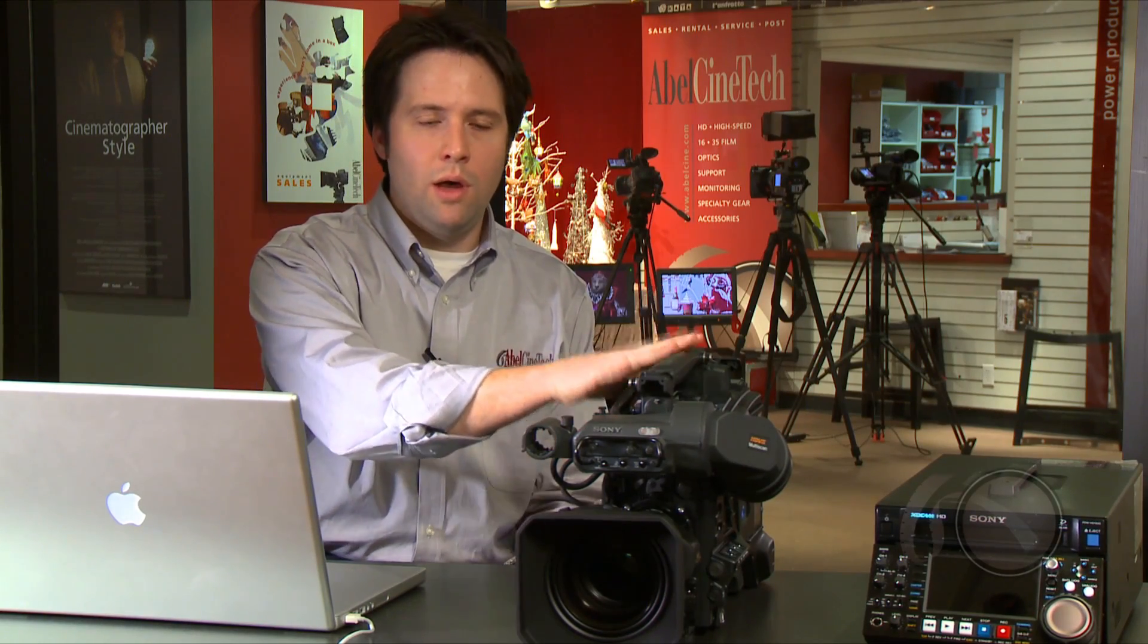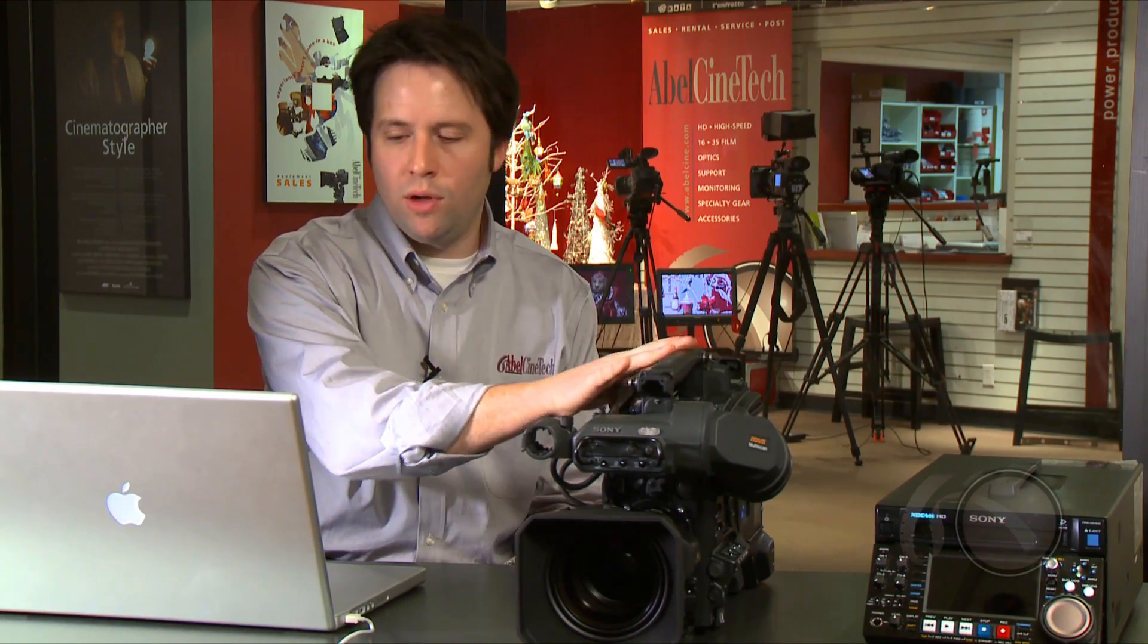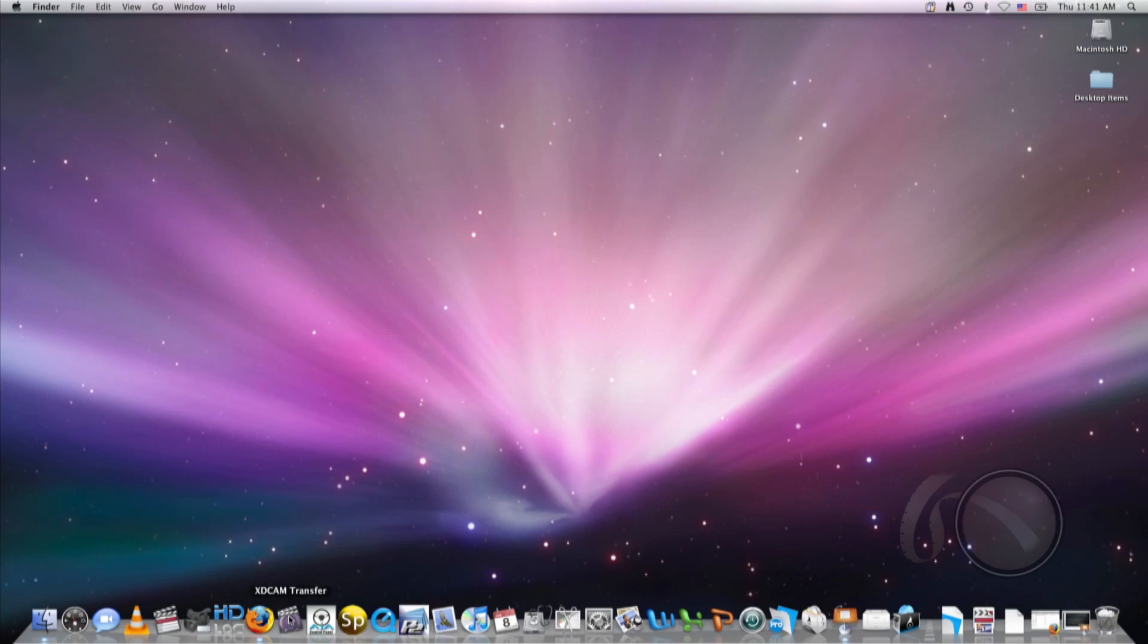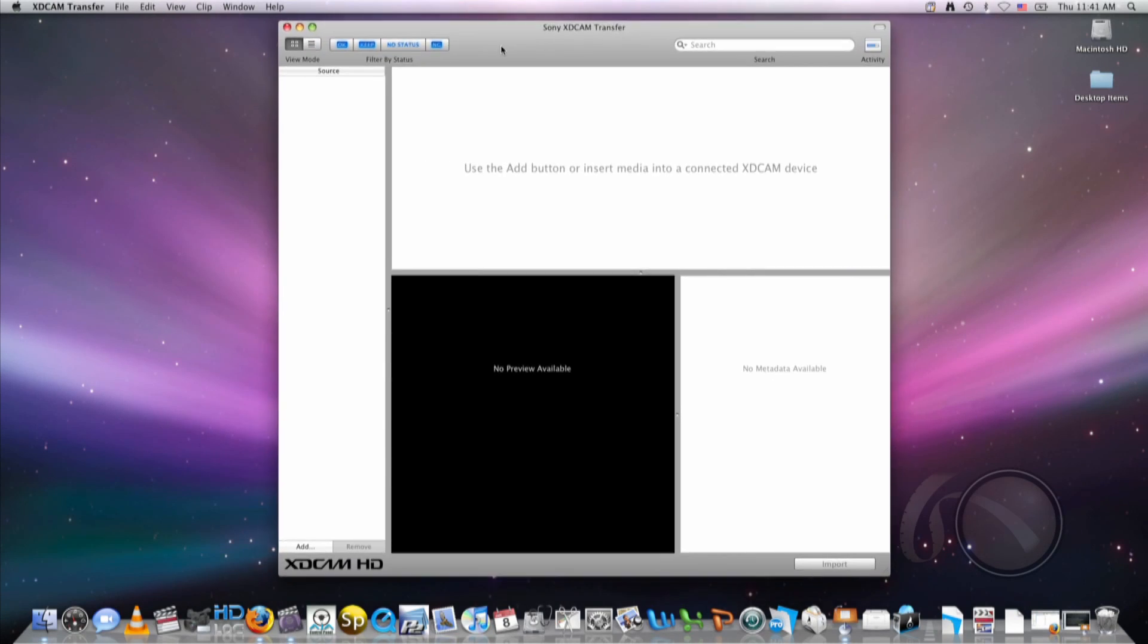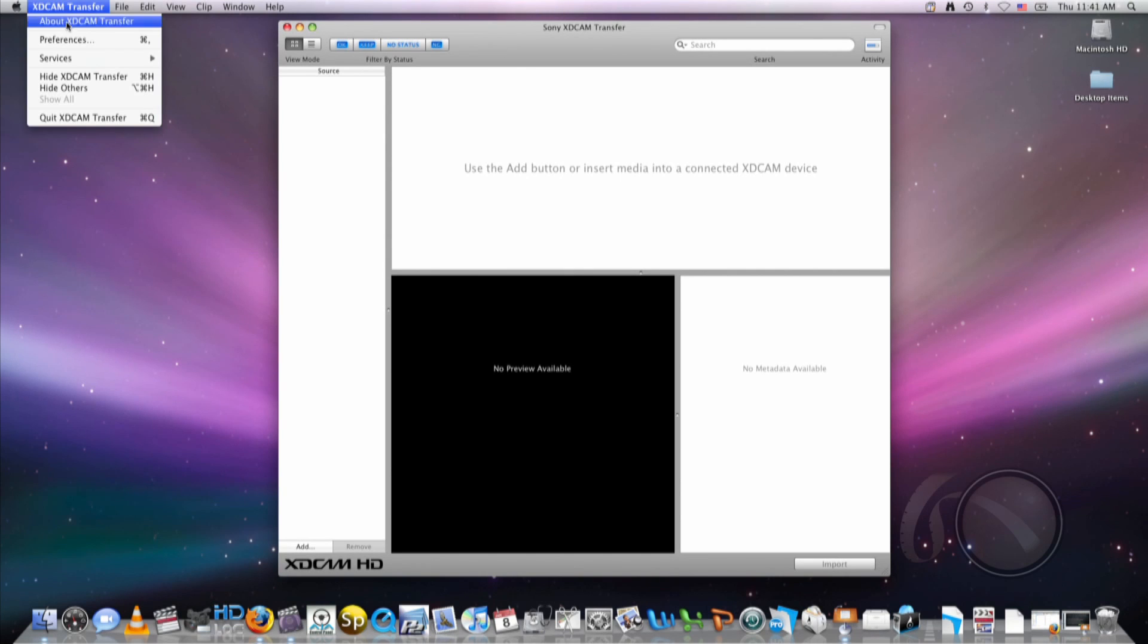What we need right away is the XD Cam Transfer 2.8 software to work with Final Cut and the latest version of the XD Cam software available on the PDW700. So I'm going to launch XD Cam Transfer first. And what I want to do before I connect the disc or anything else is check out my XD Cam Transfer preferences.